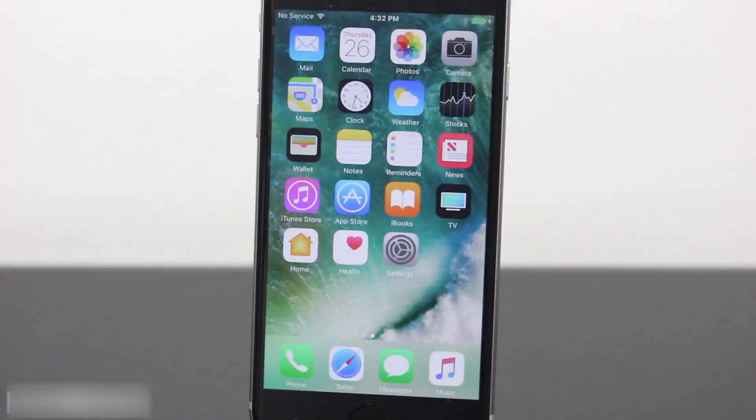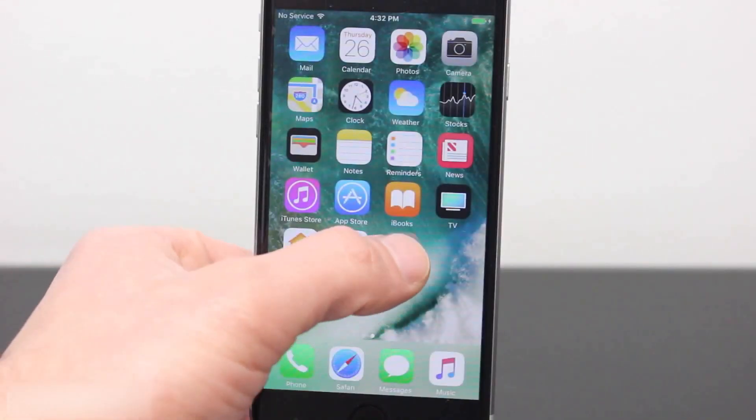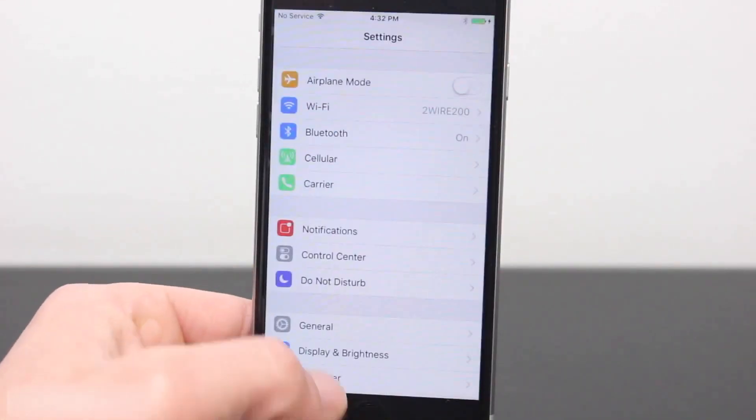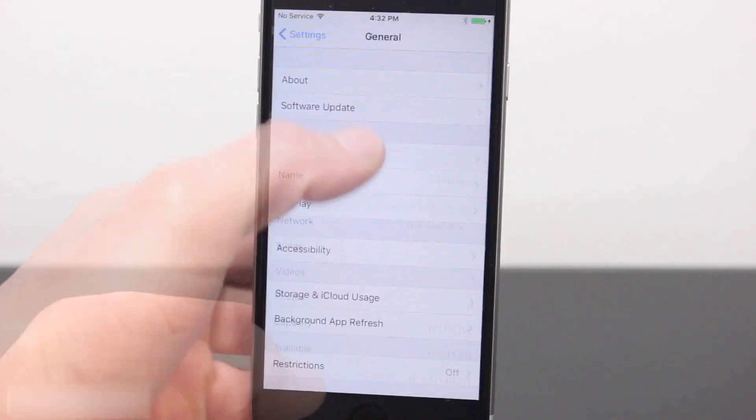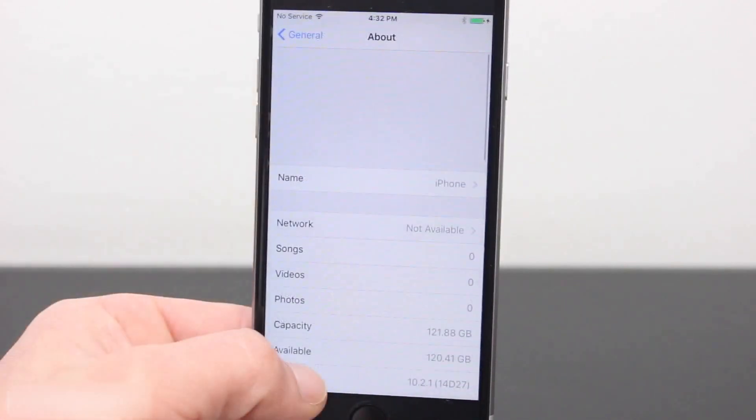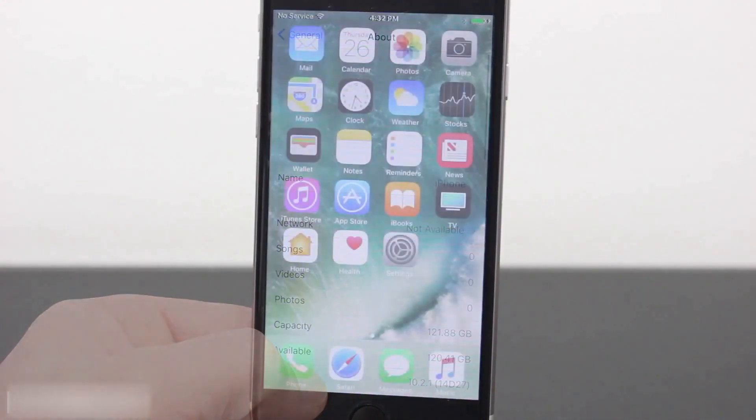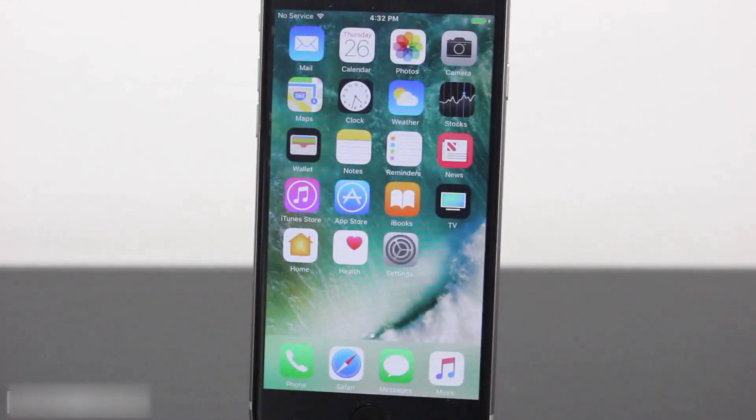What's up YouTube, NosRox here and in this video I'll be showing you how to downgrade iOS 10.2.1 back to iOS 10.2 or how to update to that firmware if you're on an older version without losing any data.